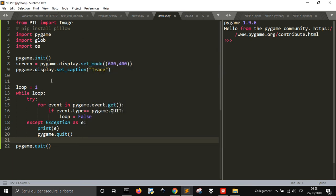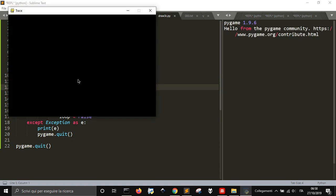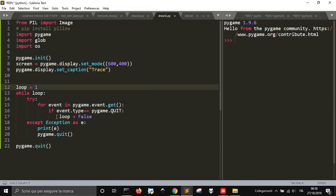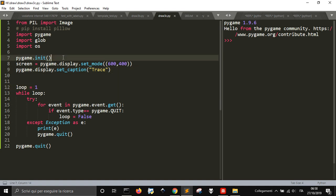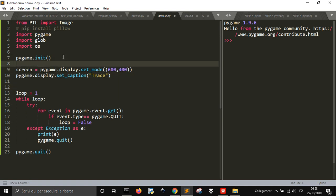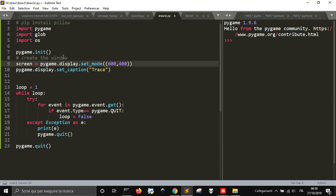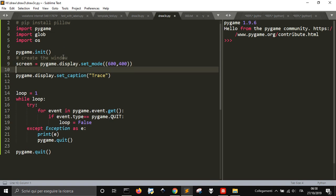So this is just to create our window that is called, as you can see, trace. You can set a different name here. This creates the window and this gives the name to the window.